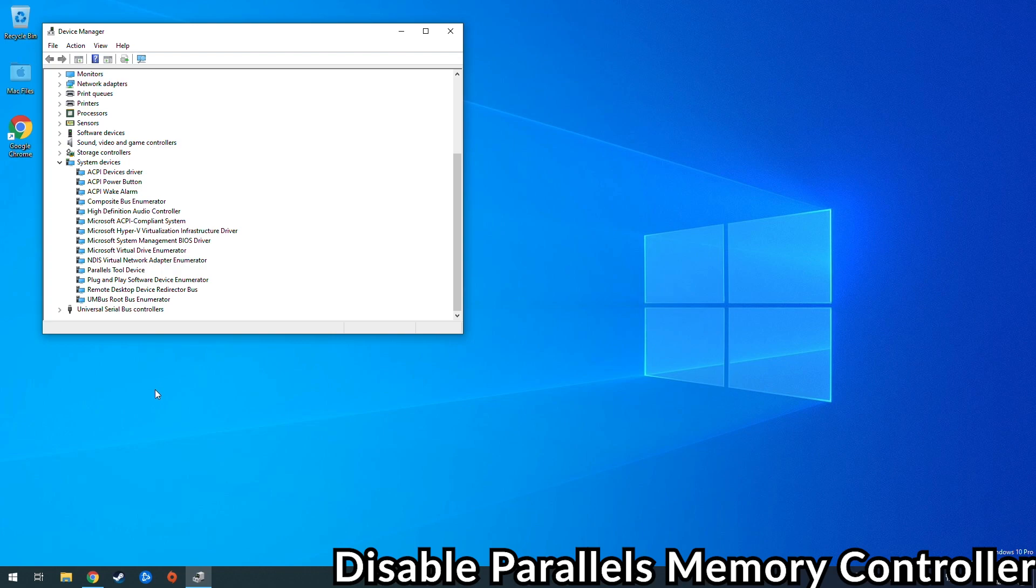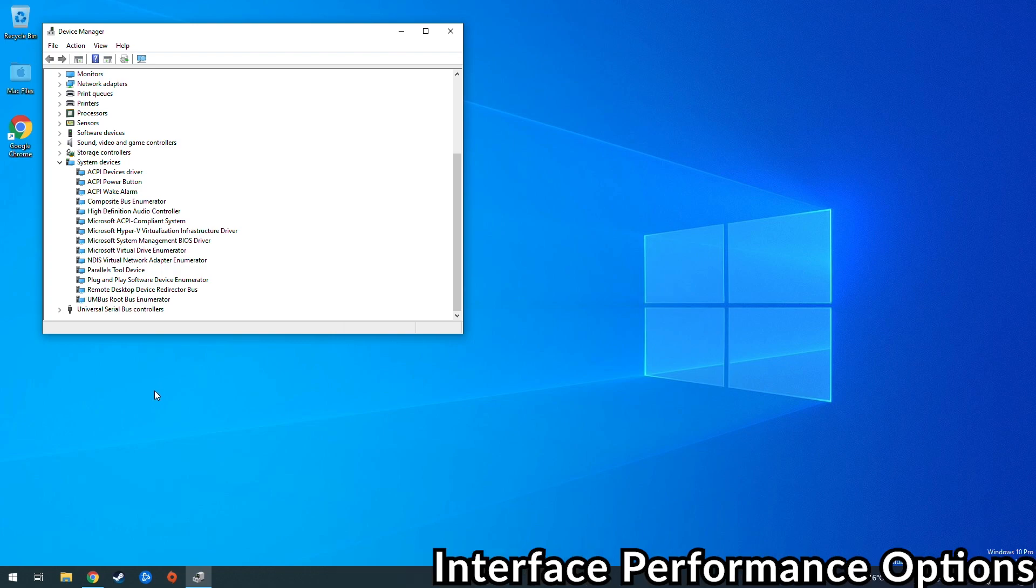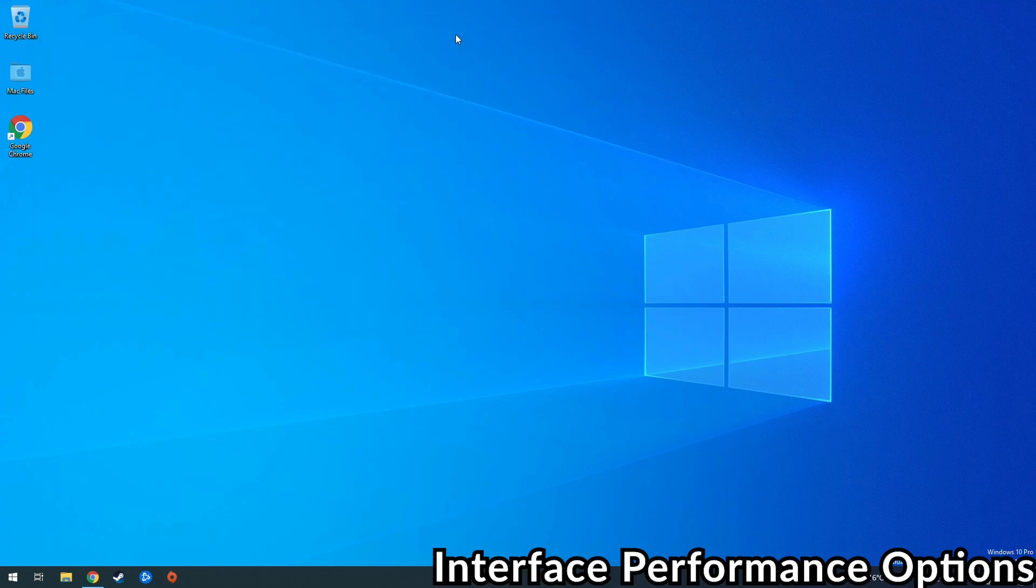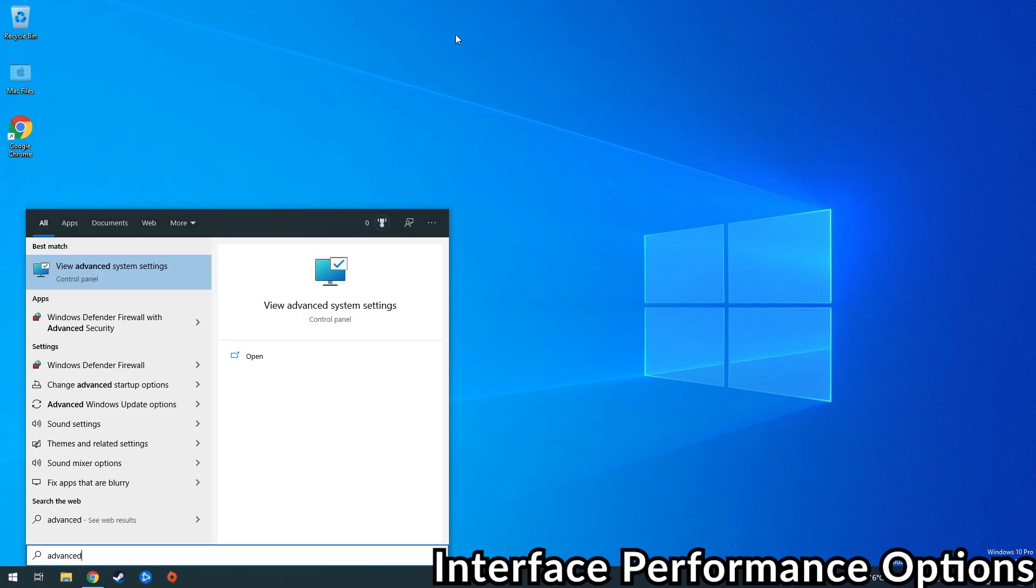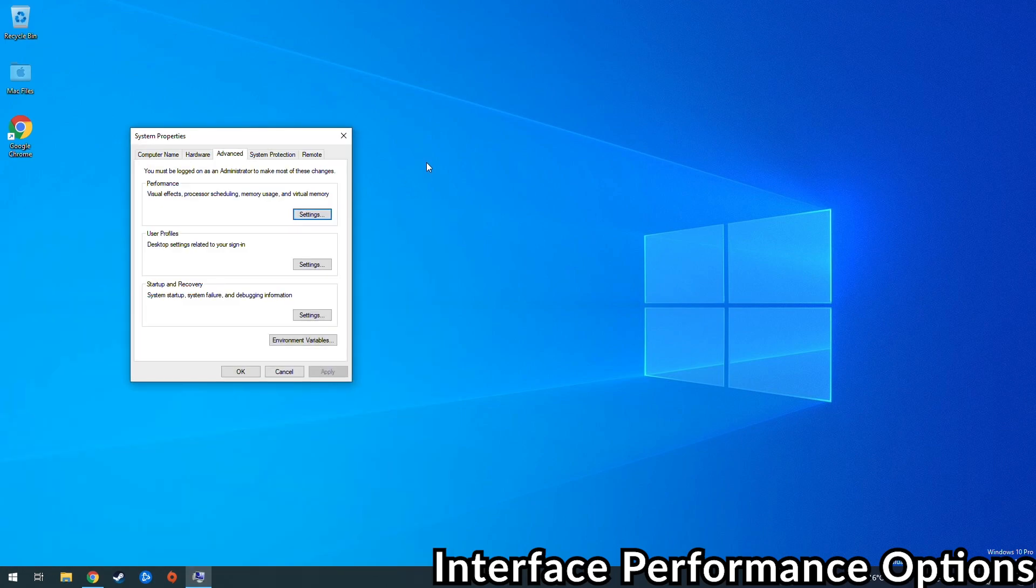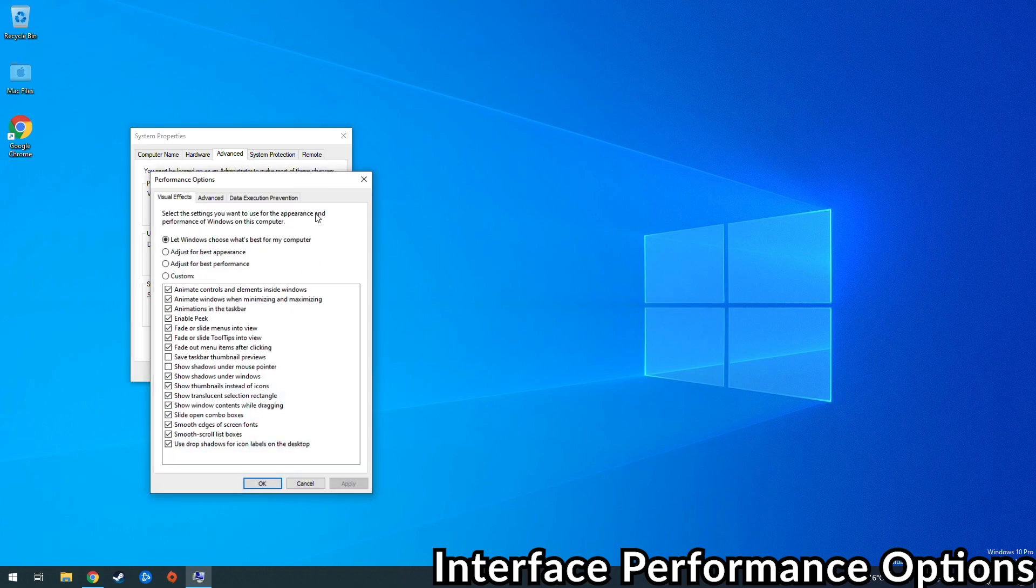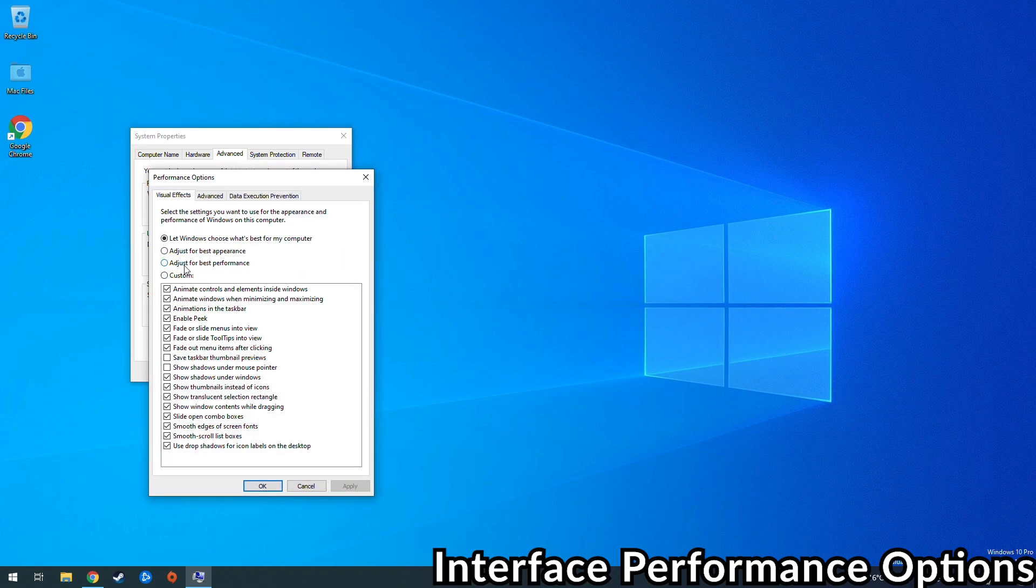So the next step is to disable animations and other fancy effects that we don't need in the Windows interface. To do that, we just click on the start menu, type in advanced, click on advanced system settings, and then we go into the performance settings section and then click on adjust for best performance, and then we click okay.